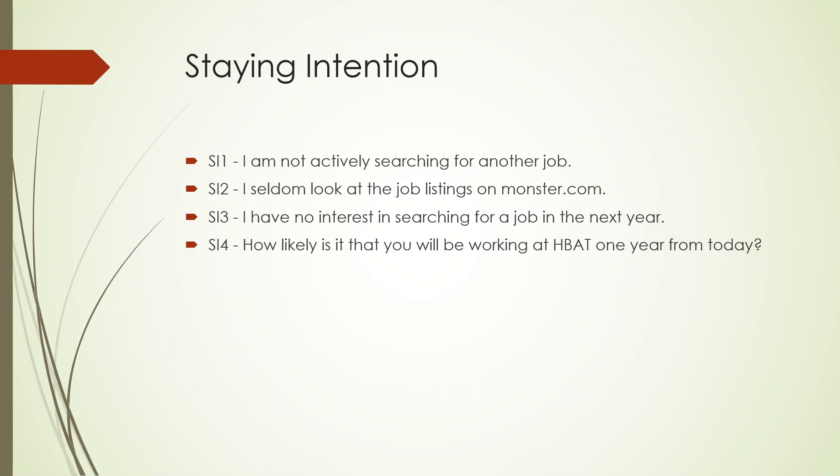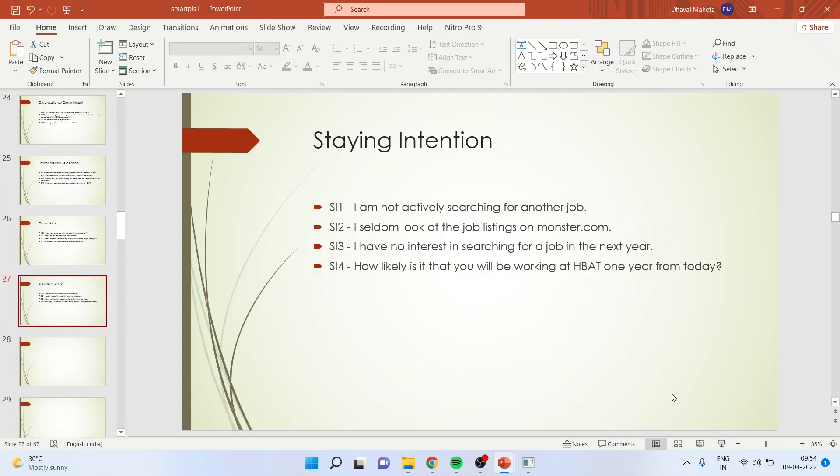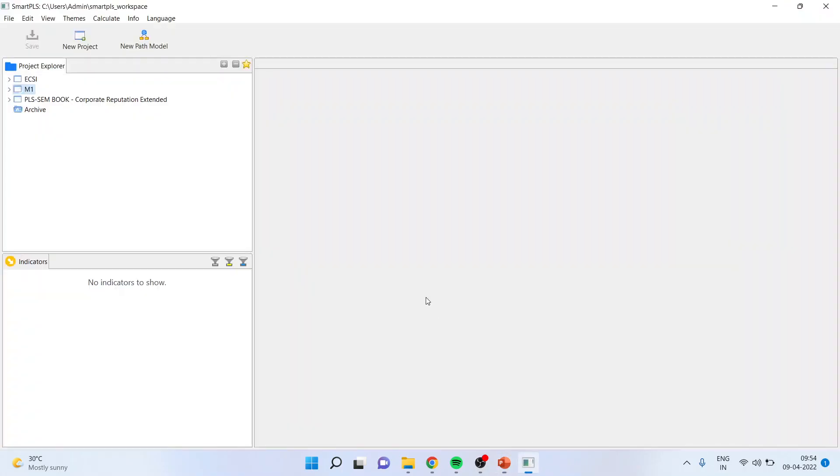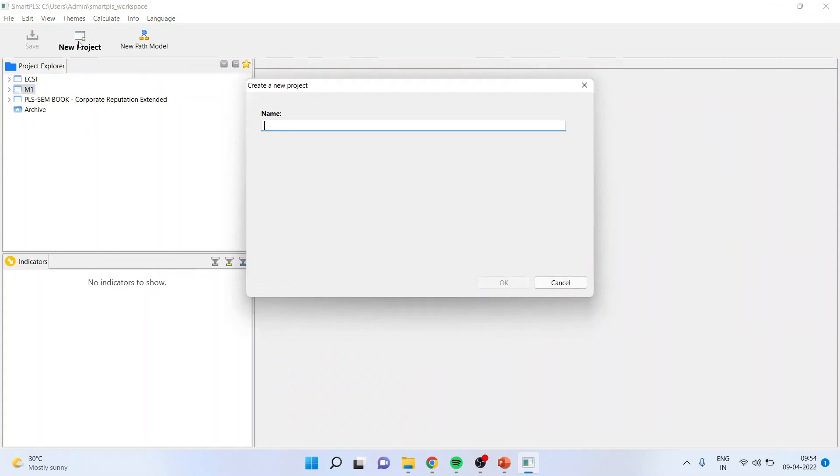Now how can we develop a model in SmartPLS? Let's try to understand. Once you start SmartPLS, you have to click on new project. I'll just say demo. Click OK.